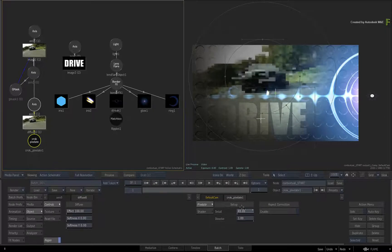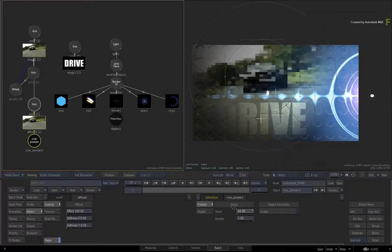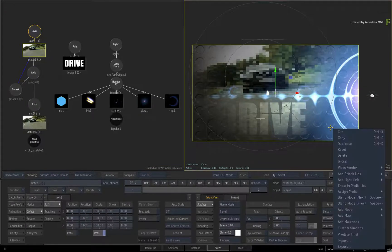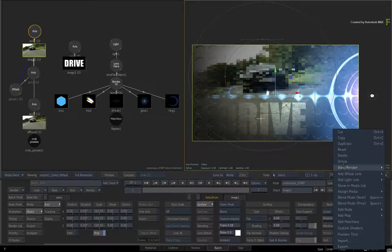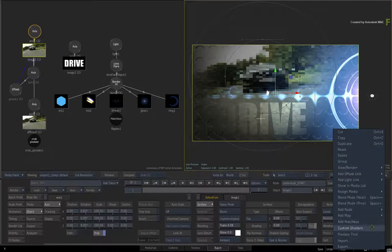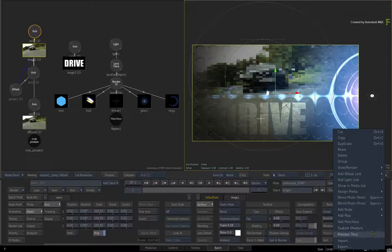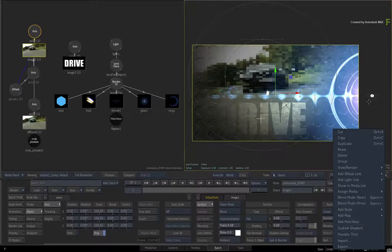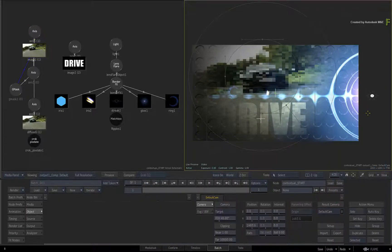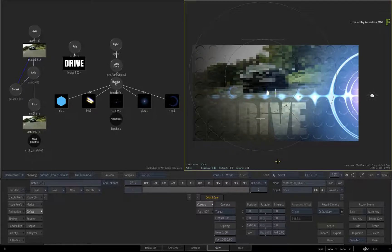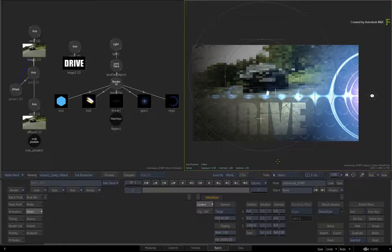So customizing your Action contextual menus is not too difficult, and the files could be centralized on your network if you have multiple Flame products to access the same custom menus. Hopefully this is an additional productivity boost to your workflow when using the Action 3D compositor.